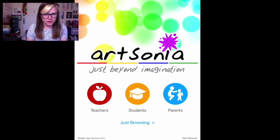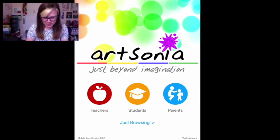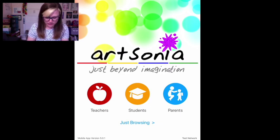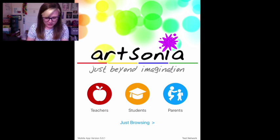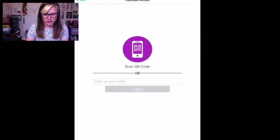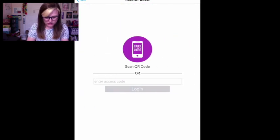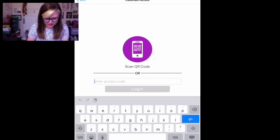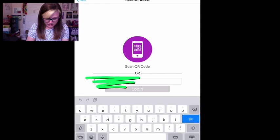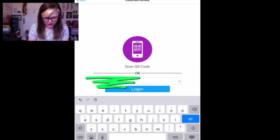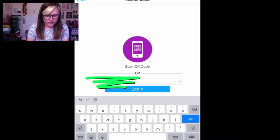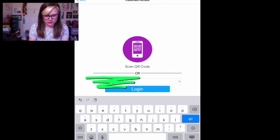So here I will go to students because you are a student and we'll type in a code. I don't want to show the world the code so I'll hide it but I'll type this and log in. I don't have a QR code for everyone. I'll just give you the typed code.